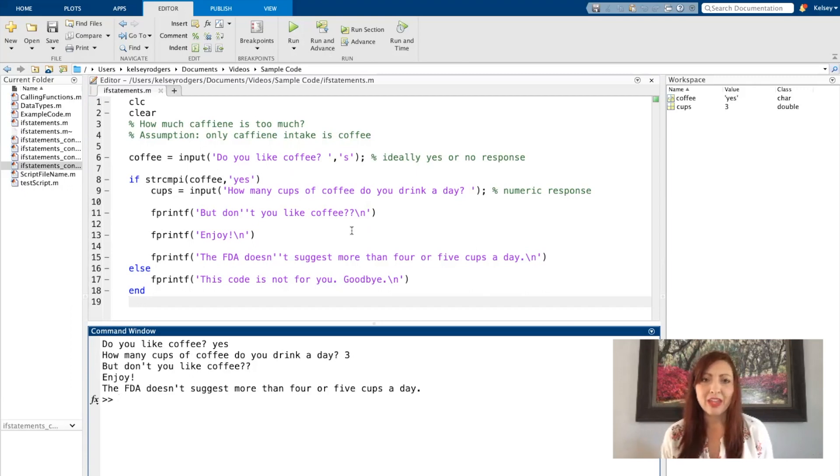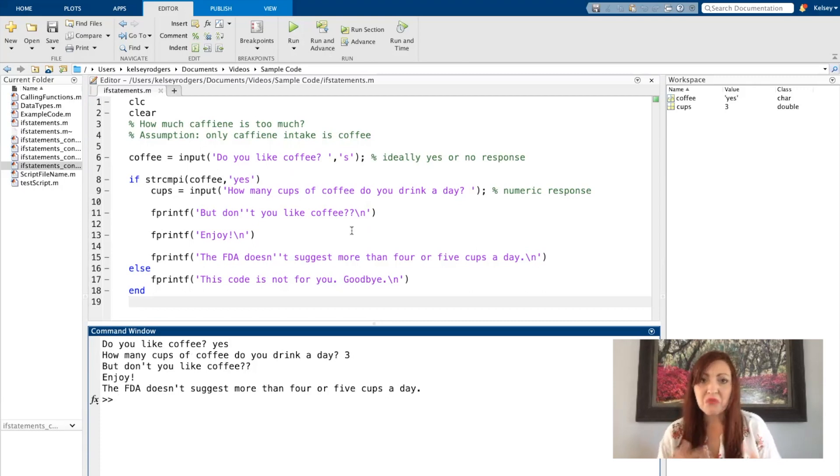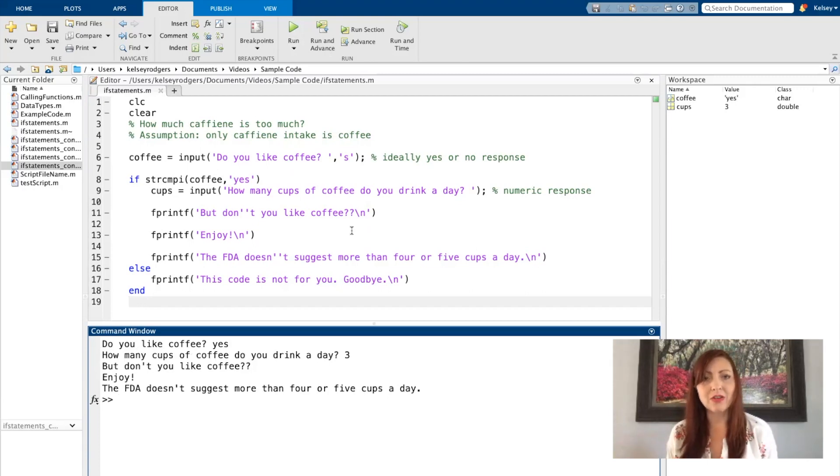And the FDA suggests more than four or five cups. So that doesn't really necessarily make sense. Maybe I want to say all that to the user, but maybe there's something else. Maybe I want more conditions and different scenarios with different messages.